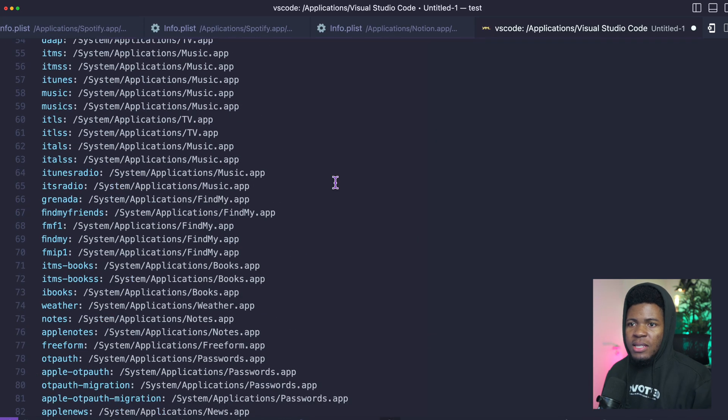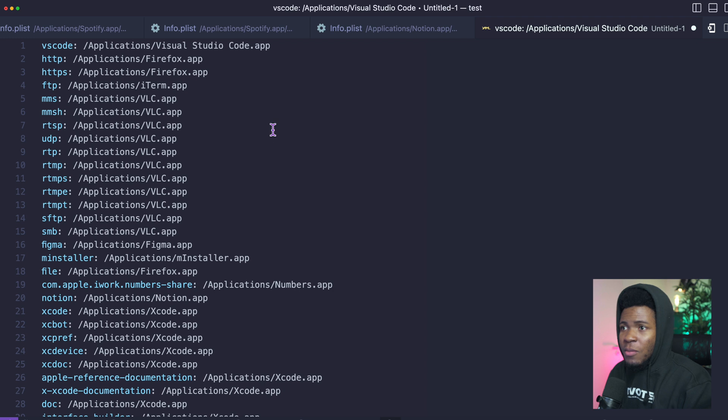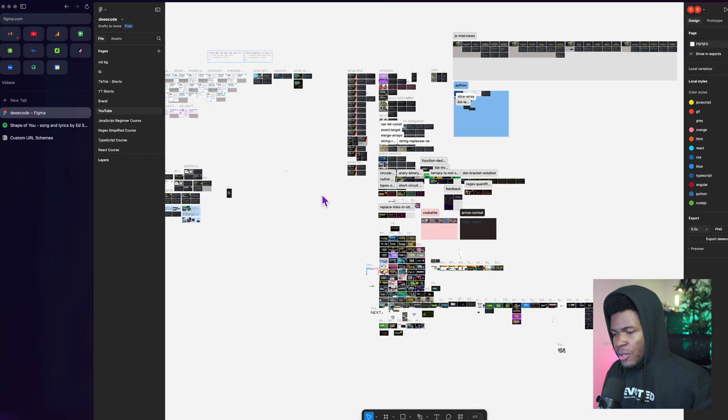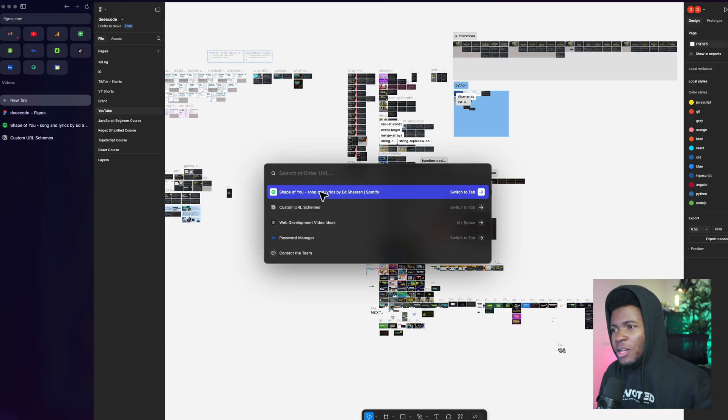So if I paste that here, you can see I have a bunch of custom URL schemes. I have one for VS Code. So now if I come here and I should go to VS Code colon slash slash and then I want to open a file, GitHub D.